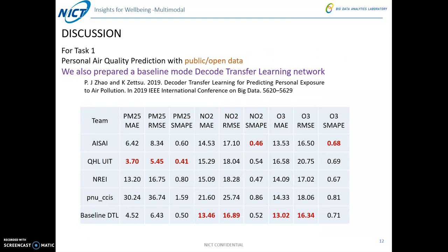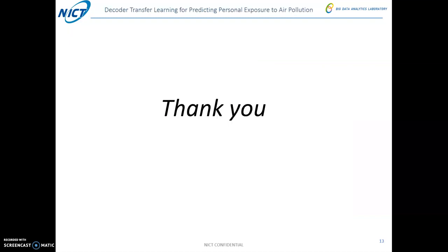For the discussion, focusing on Task 1: in addition to the participant submissions, we also prepared a baseline model called the domain transfer learning model to test on the same data. As you can see, for NO2 and oxidant, the domain transfer learning model actually gets the best results. This concludes the overview presentation. Thank you for listening.